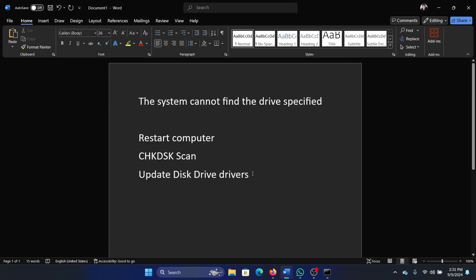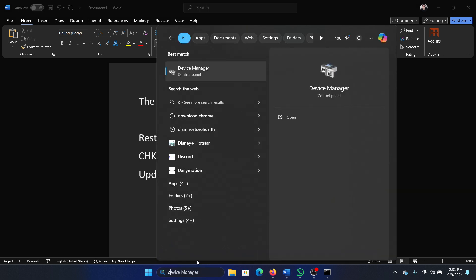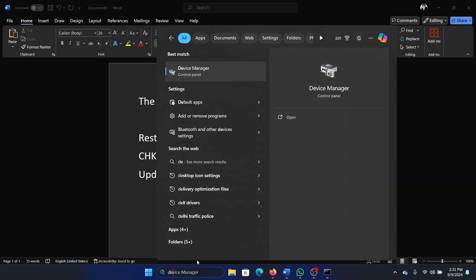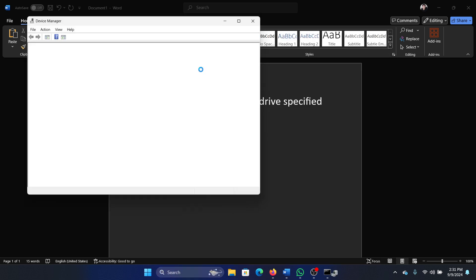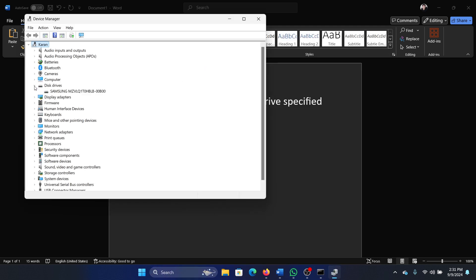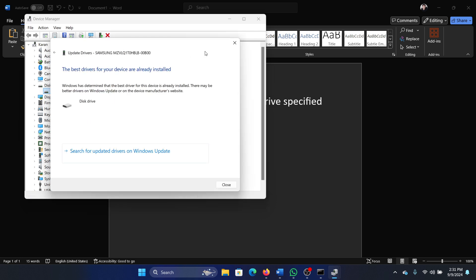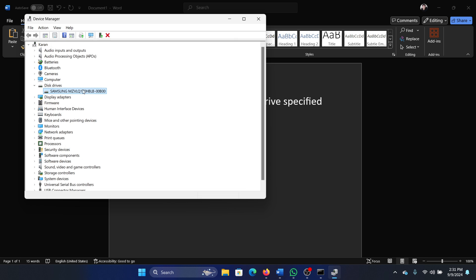The last solution is to update the disk drive drivers, and I'll show you how this is done. Search for Device Manager in the Windows search bar and open Device Manager. Expand the list for disk drives, right-click on the disk drive driver which is there, select update driver and update it. And if there are multiple disk drive drivers, update each and every one of them.